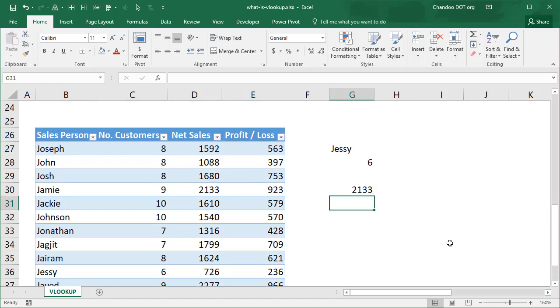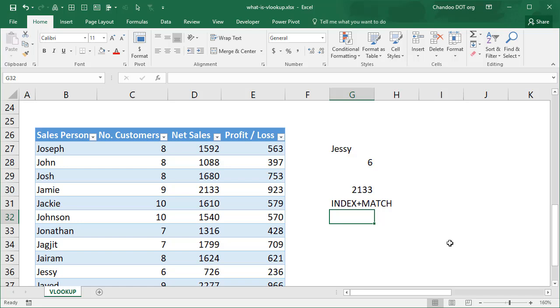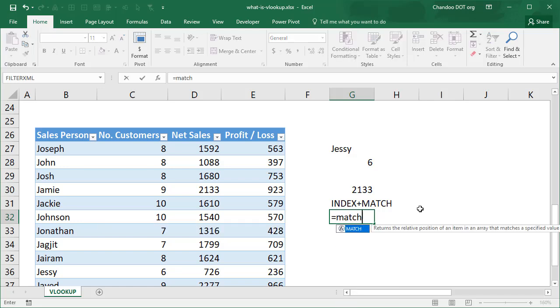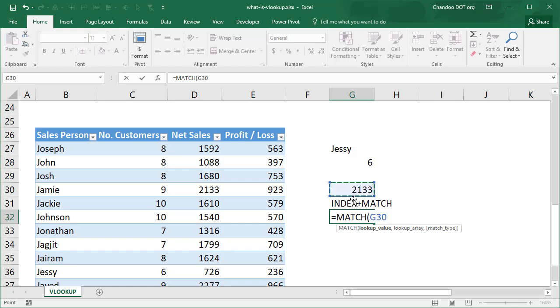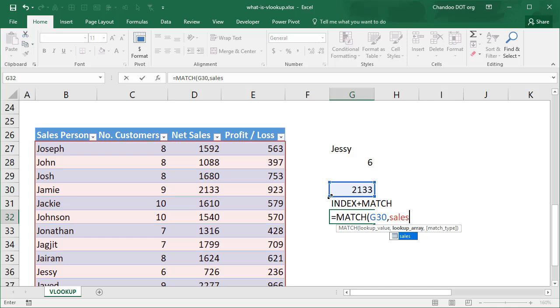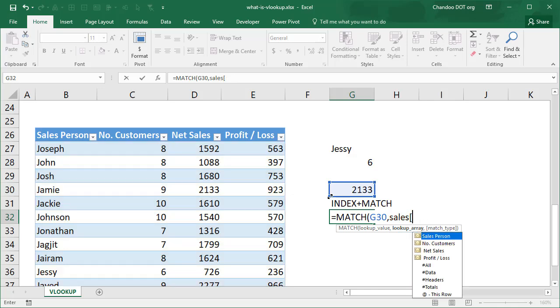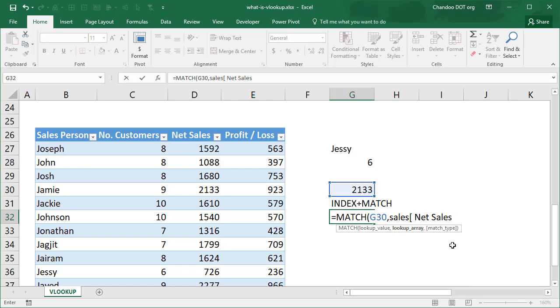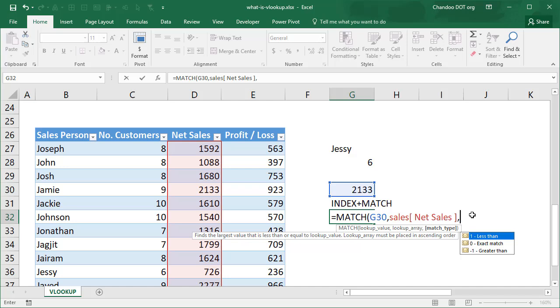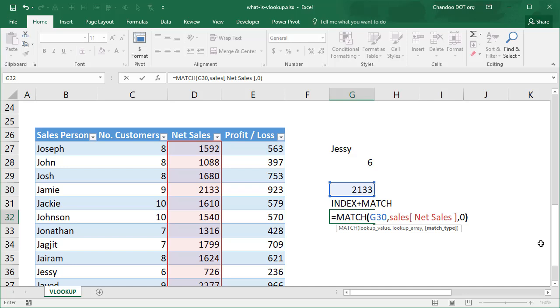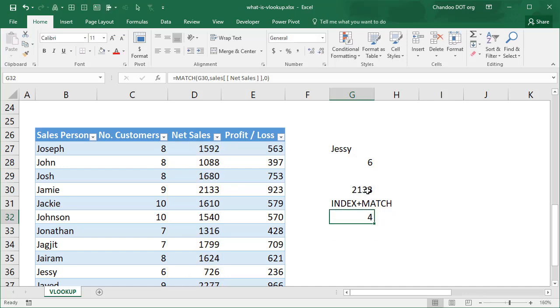To do this kind of a lookup where the value you want to look up is somewhere in the middle and the results you want could be either left or right, we use a different type of formula. These formulas are called as index plus match formulas. Let's take a quick look at how to do that. We'll start off by writing MATCH formula. What MATCH formula does is it takes a value and then it looks it up in a list. So we say match up 2,133 in the net sales column.